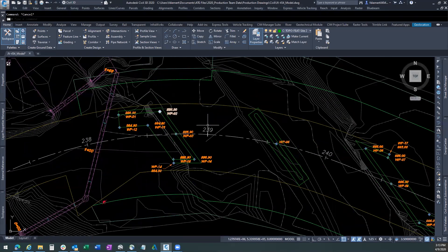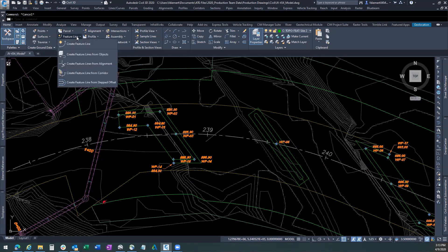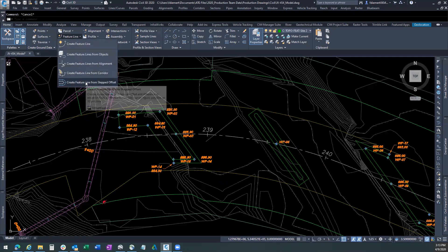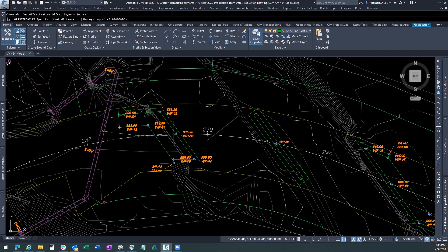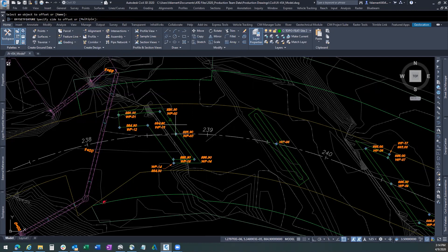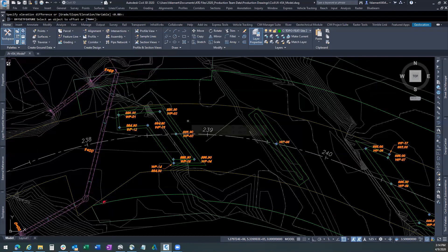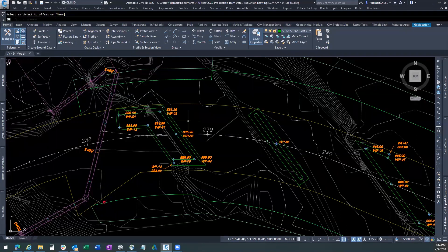The first thing we have to do is we have to create an offset of the feature line, because we can't start our slopes right at the base of the footing. We have to give a two-foot working environment around that. If we come in here to create feature lines from step to offset, it's going to ask us what the distance is, which is two foot. Enter two foot, hit enter, select the object, and then select the side which you want to offset that feature line. We're not changing the elevation. We want it set at the bottom of the footing, so we're going to leave it at zero in the elevation difference, and there we have the two foot offset from the bottom of the footing.